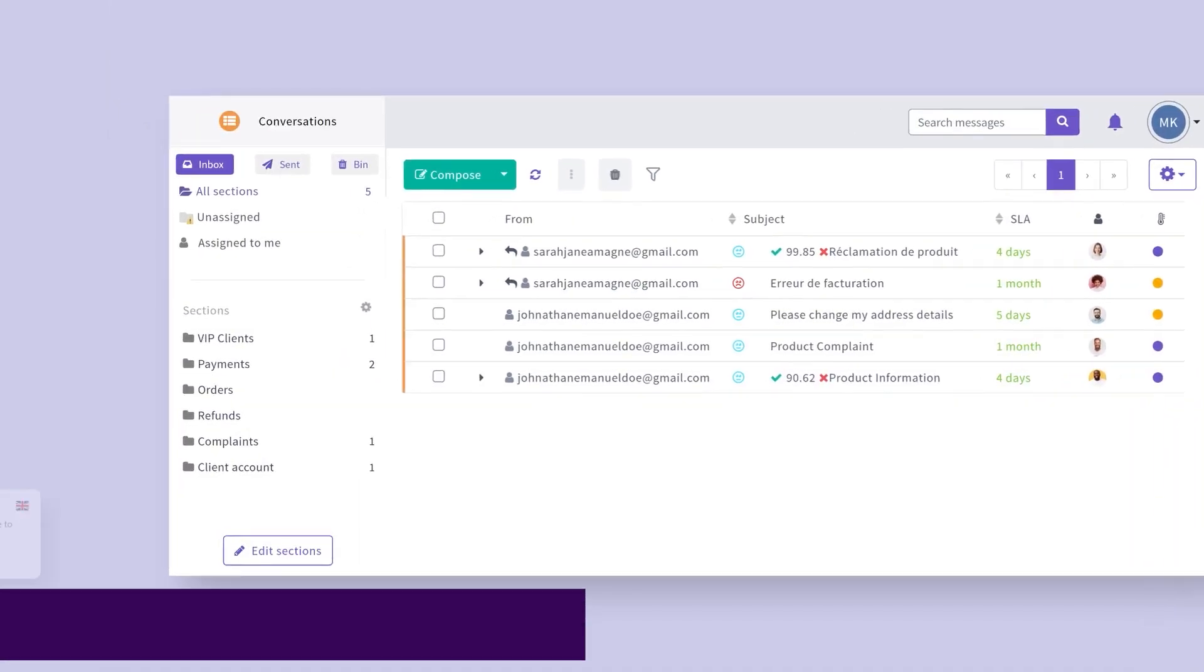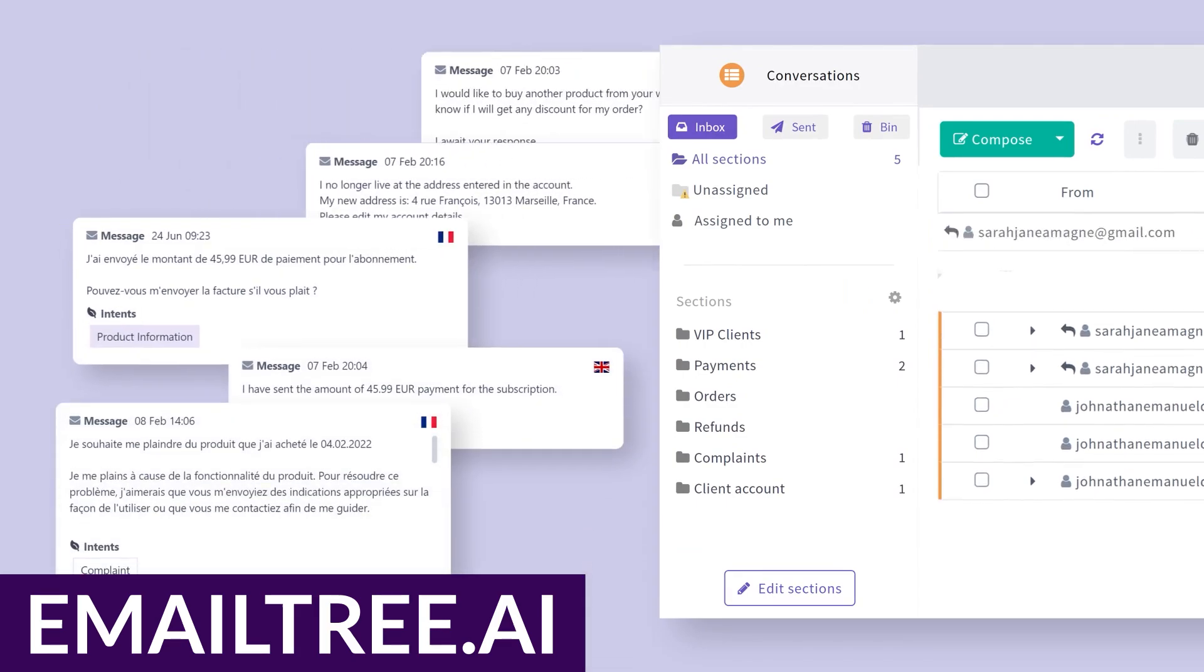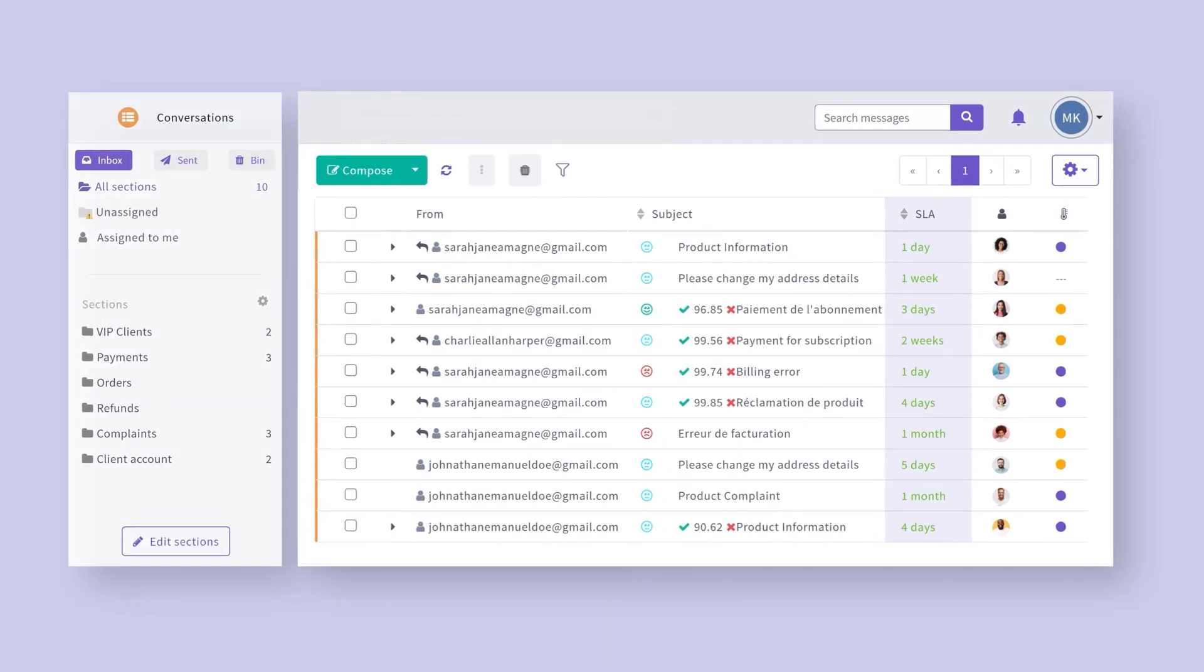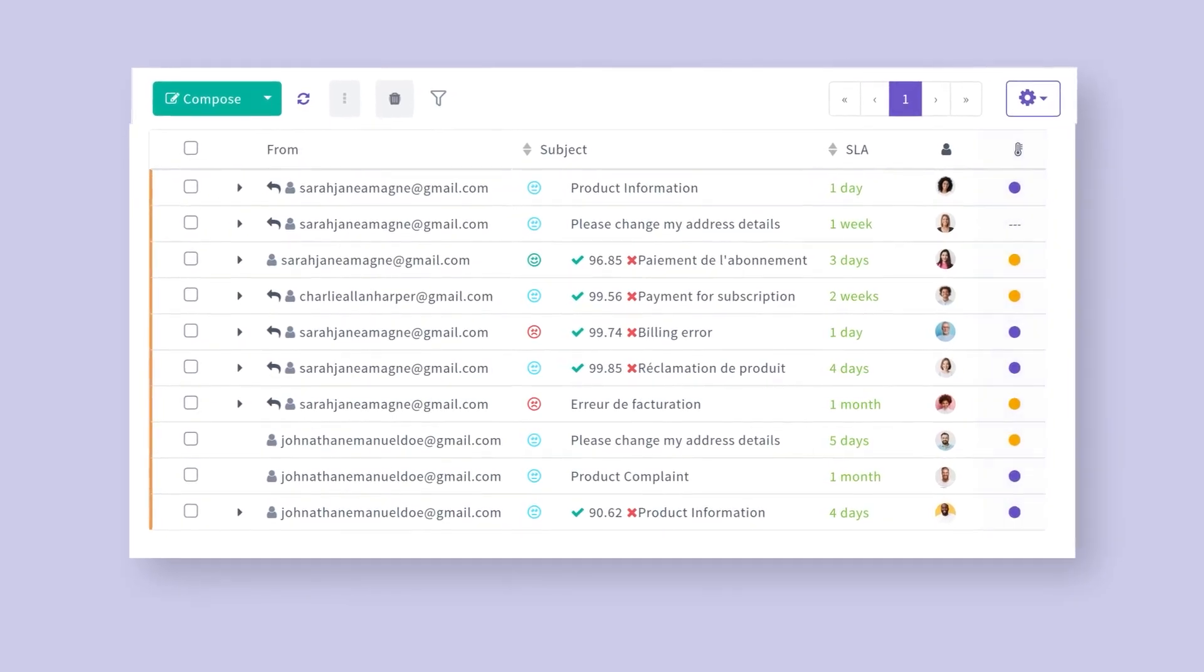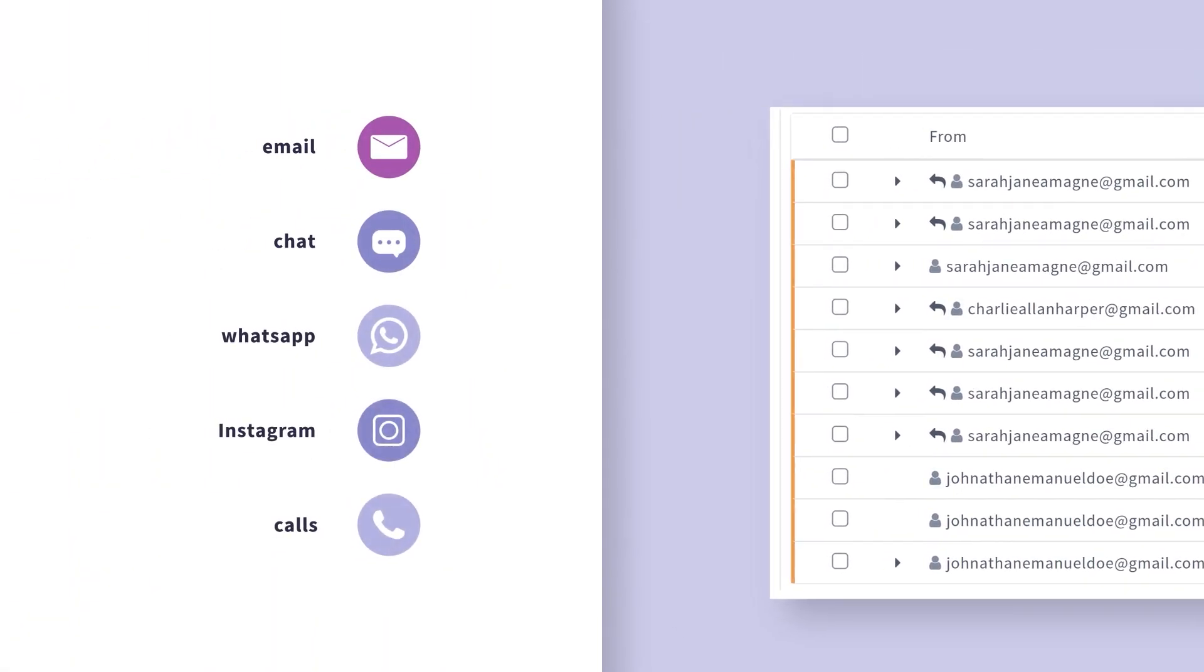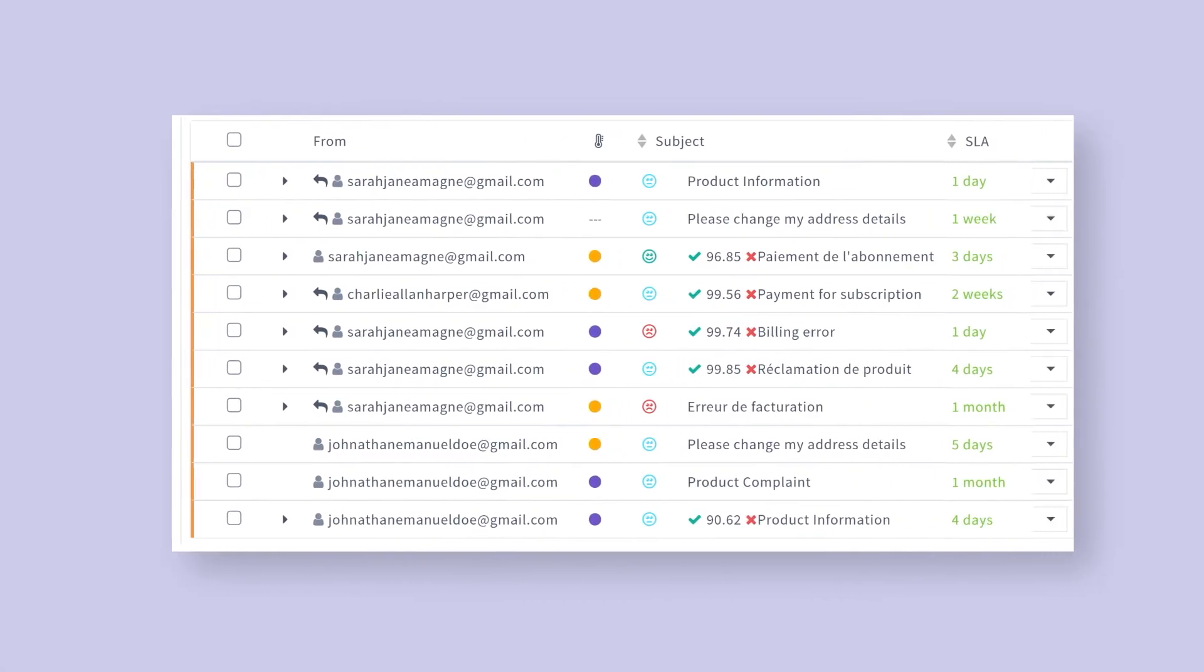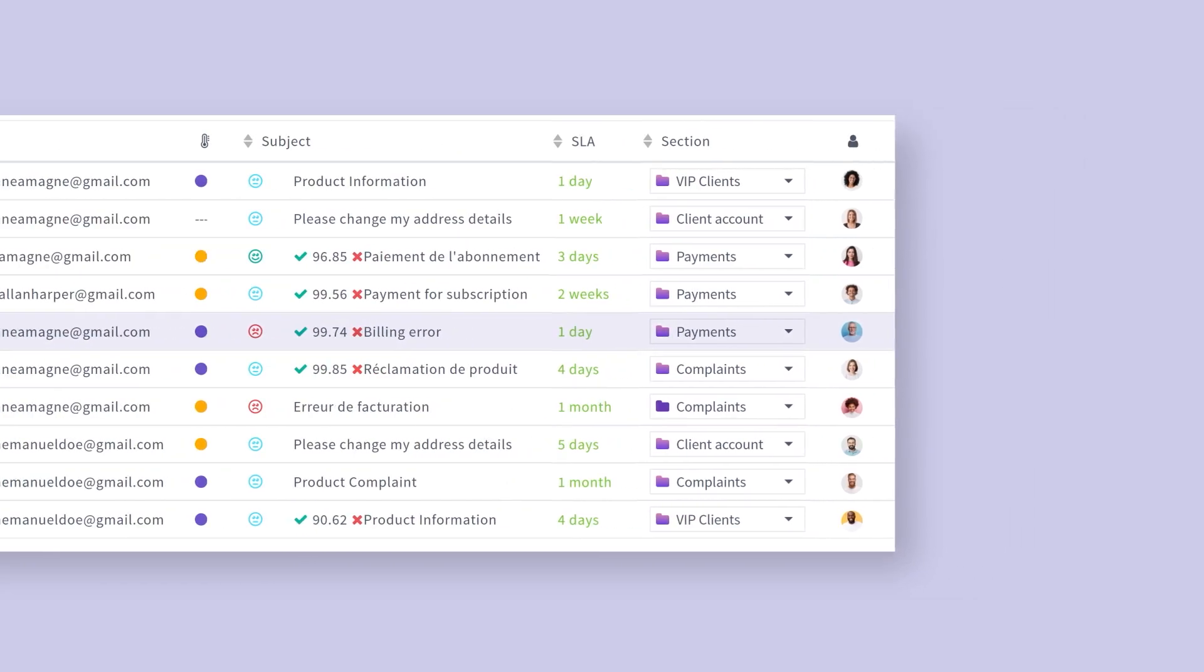Next up we have EmailTree.ai. EmailTree.ai helps you automate workflows across multiple email and CRM-centric tools for every department. Users are thrilled that it handles many tasks, from composing emails to automating repetitive actions, all while learning and improving over time. It can even connect to your helpdesk software and use conversational AI to respond to customers automatically as an AI chatbot.